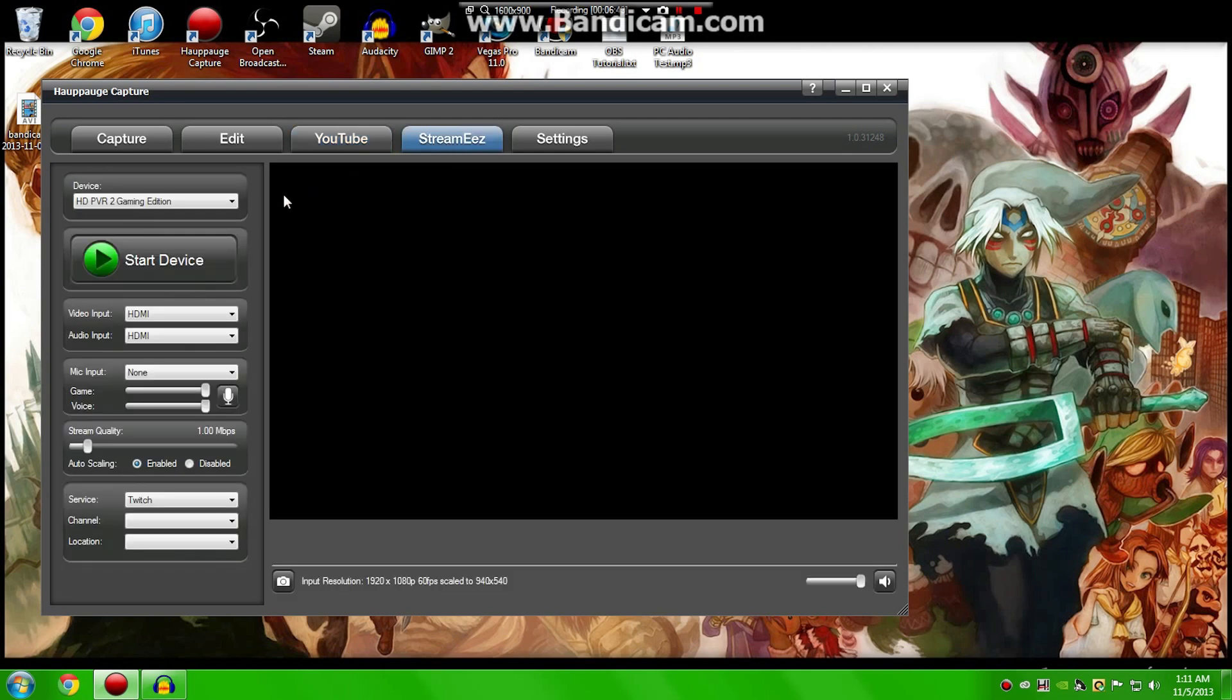Moving on to the Streaming tab. I personally haven't used this, but I've heard a lot of good things about it. So you can stream directly to Twitch or Ustream. It's pretty easy to figure out. You just enter in your information.